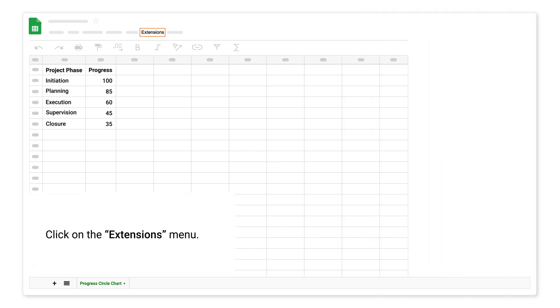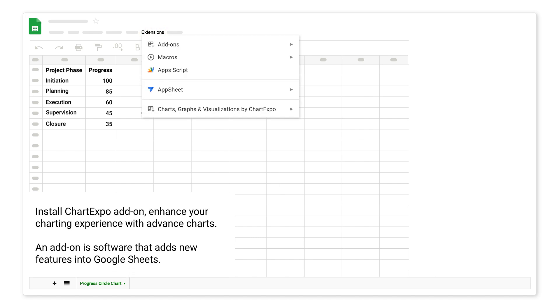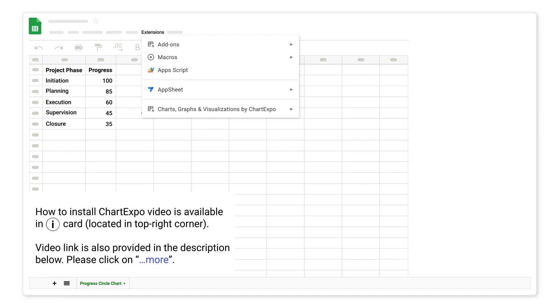Click on the Extensions menu. Install ChartExpo add-on to enhance your charting experience with advanced charts. An add-on is software that adds new features into Google Sheets. How to install ChartExpo video is available in iCard, located in top right corner. Video link is also provided in the description below.